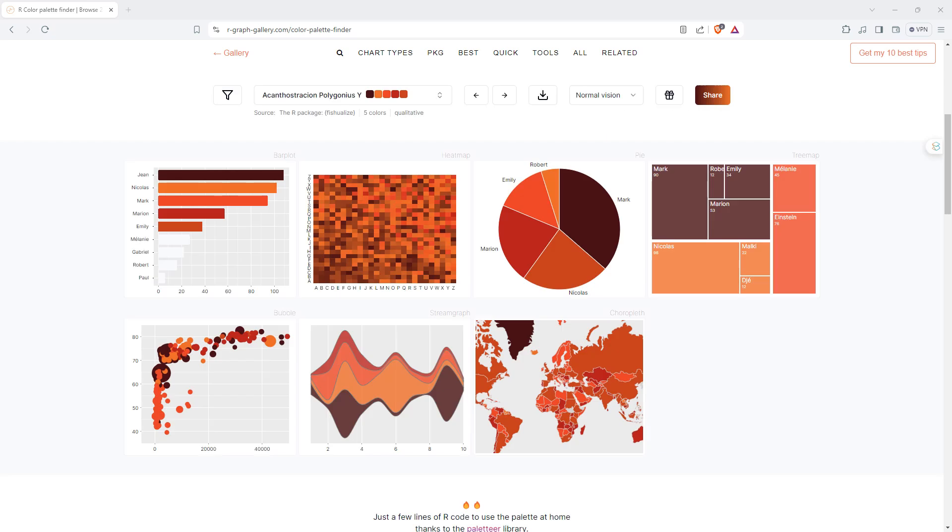That's it for today. This is the R Graph Gallery Color Palette Finder. I'll put the URL in the video description. I hope you found it helpful. Please like and subscribe if you haven't already, and I'll be back really soon with more videos on R stats, AI, and random stuff.